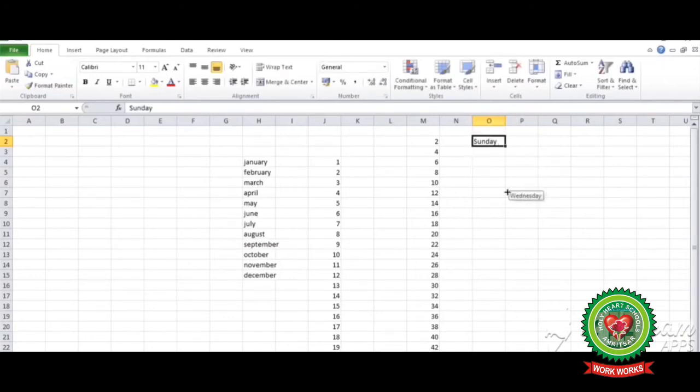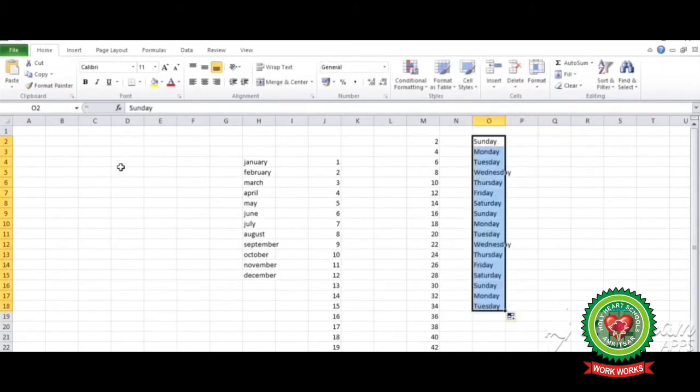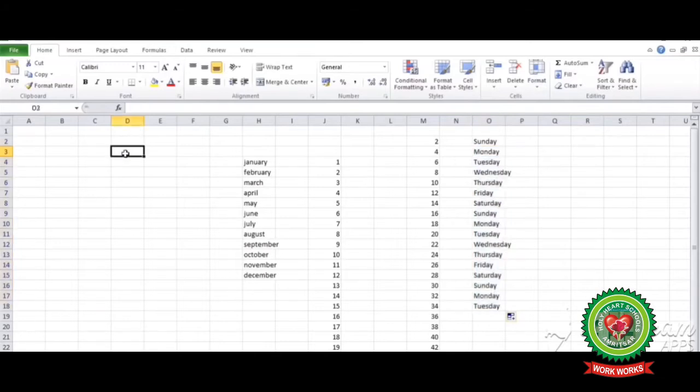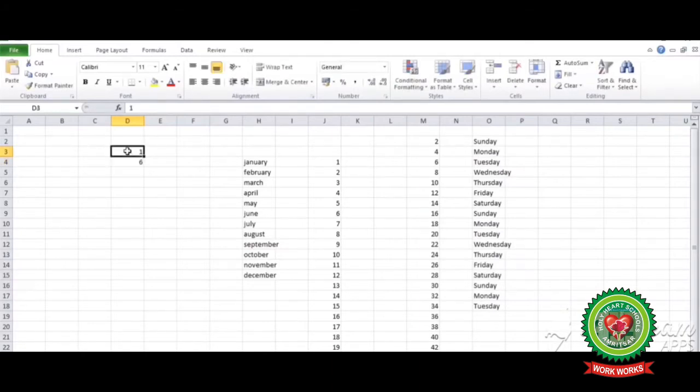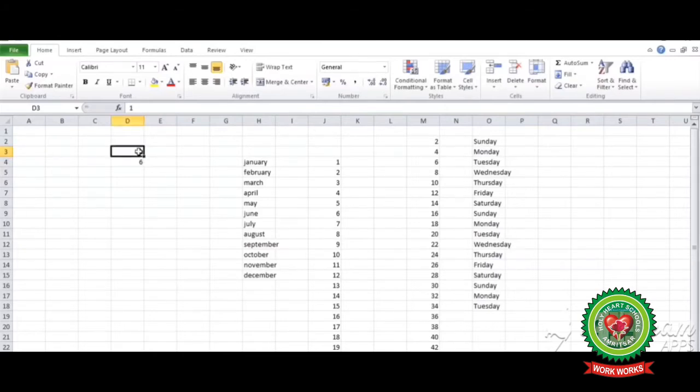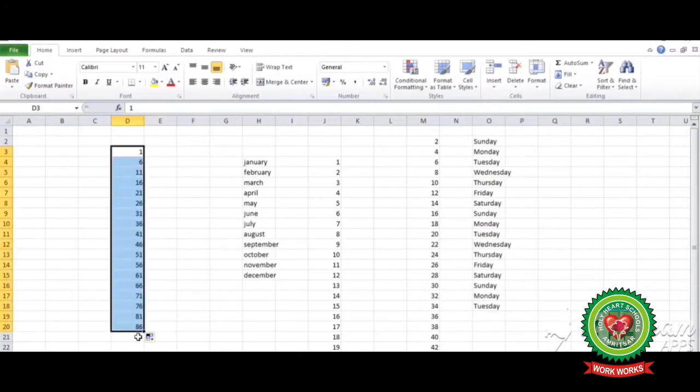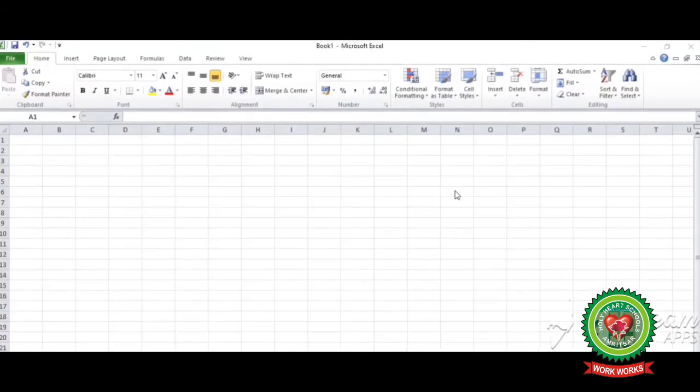Drag it. One more example: you can write by taking numbers with a particular gap, like taking five or six number gaps. I'm writing one, next is with the gap six. Again select the two boxes and drag it. See, it has shown the numbers with the particular gap.